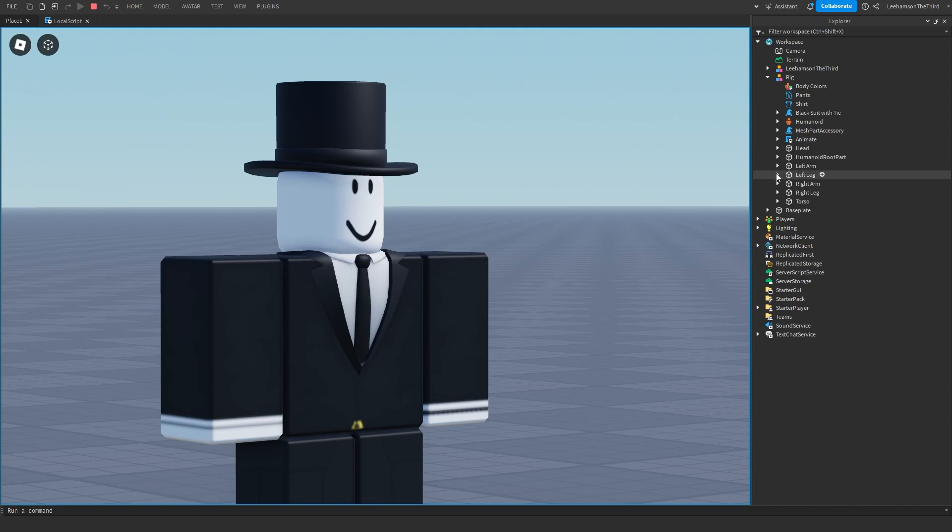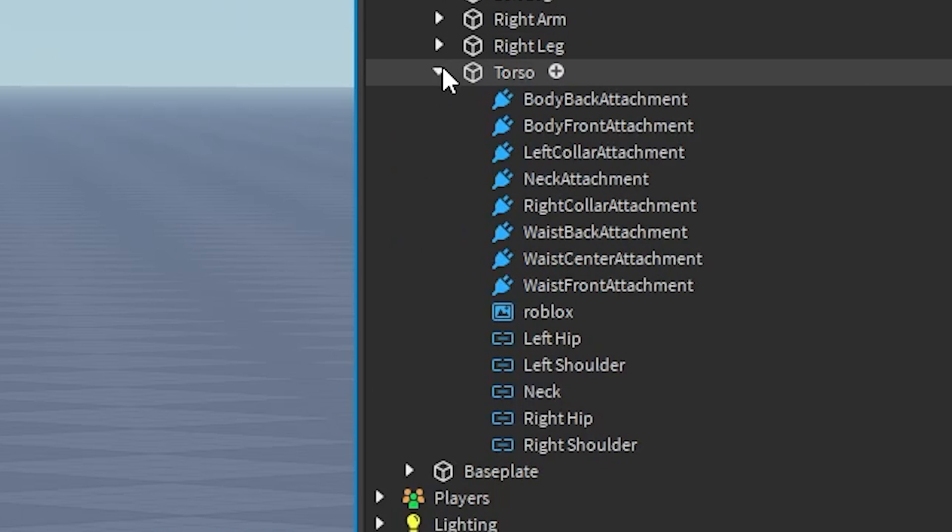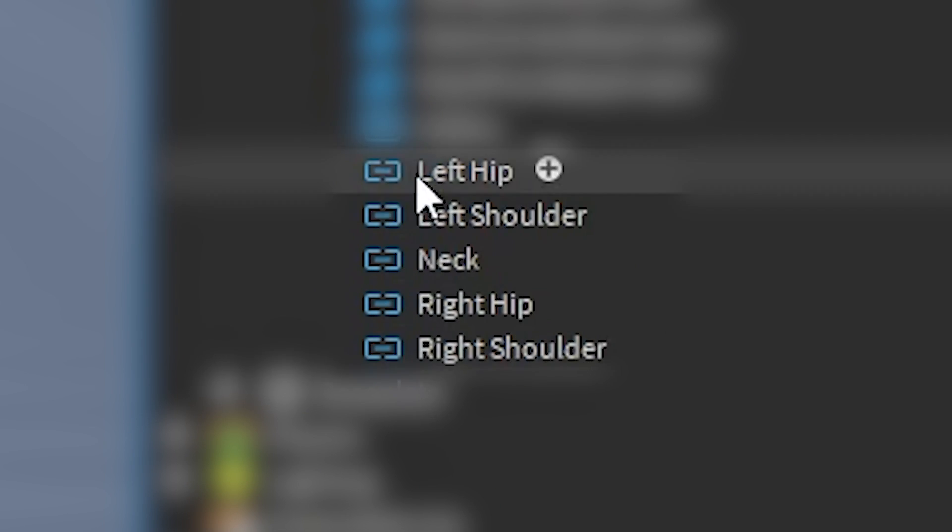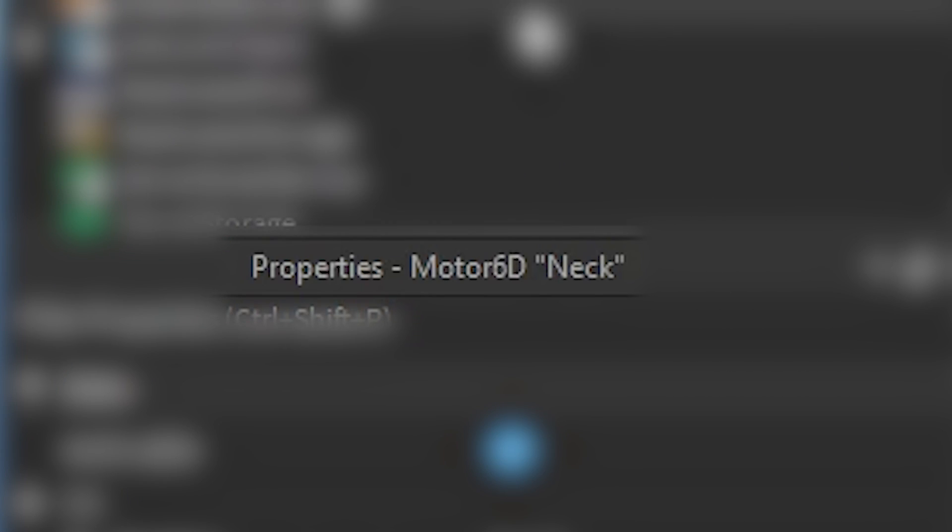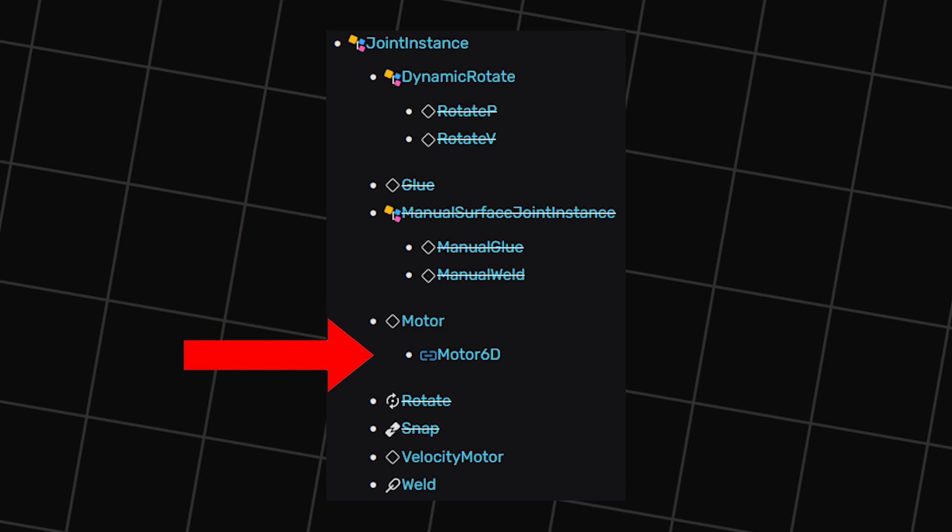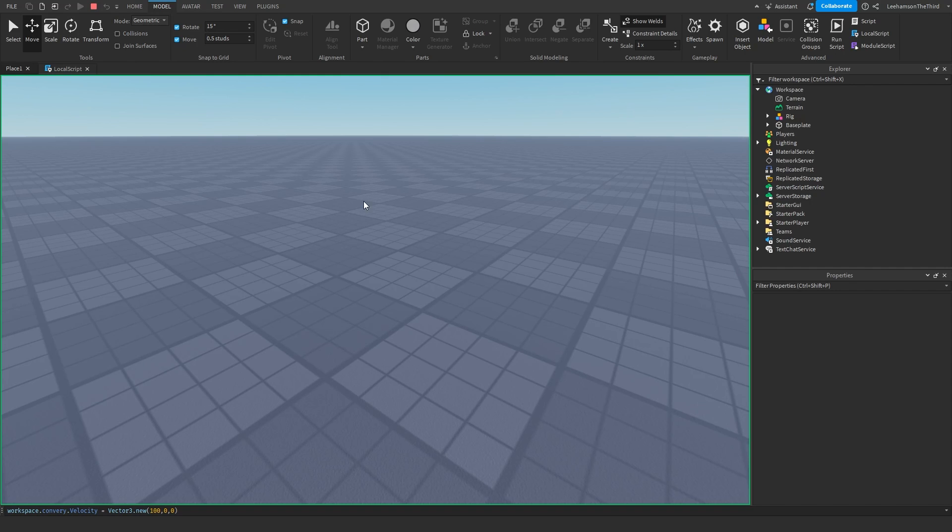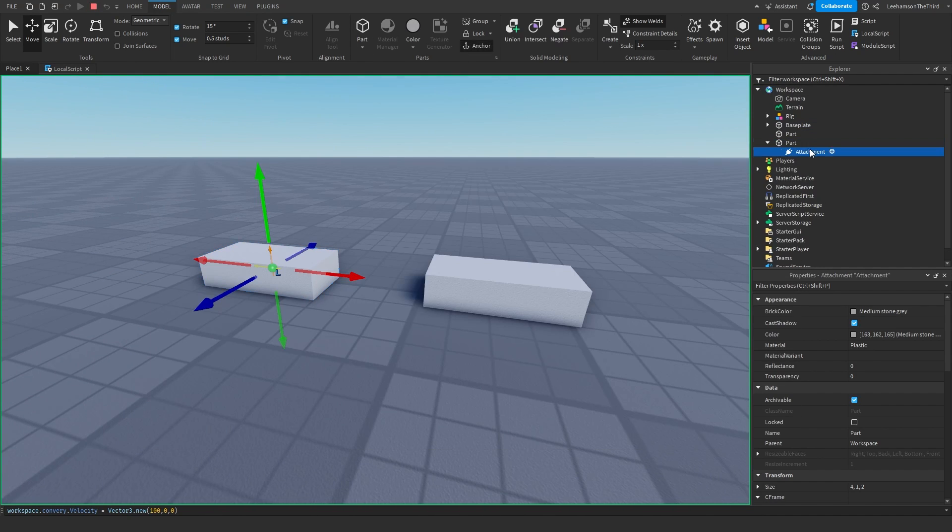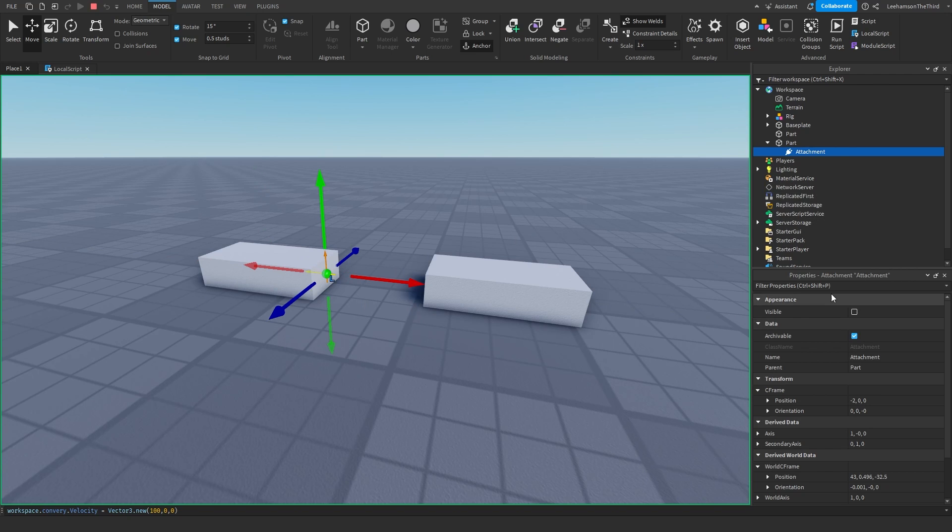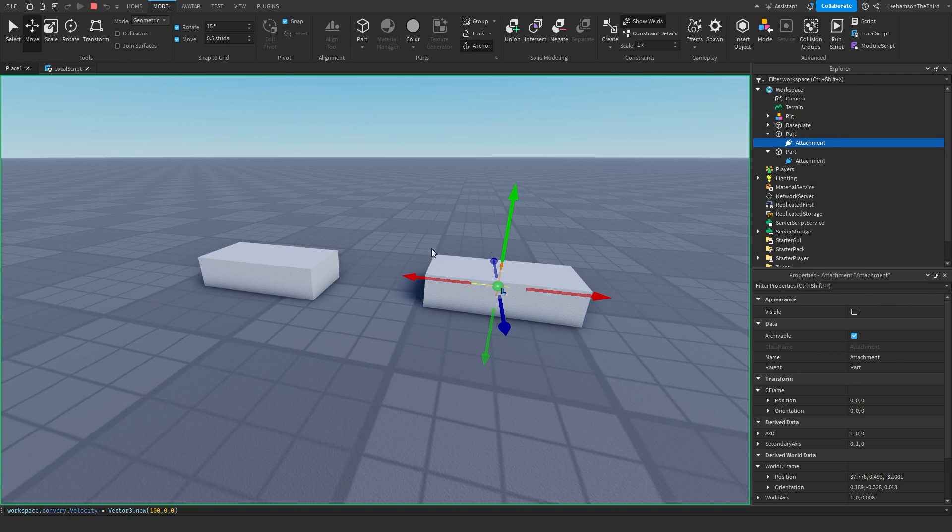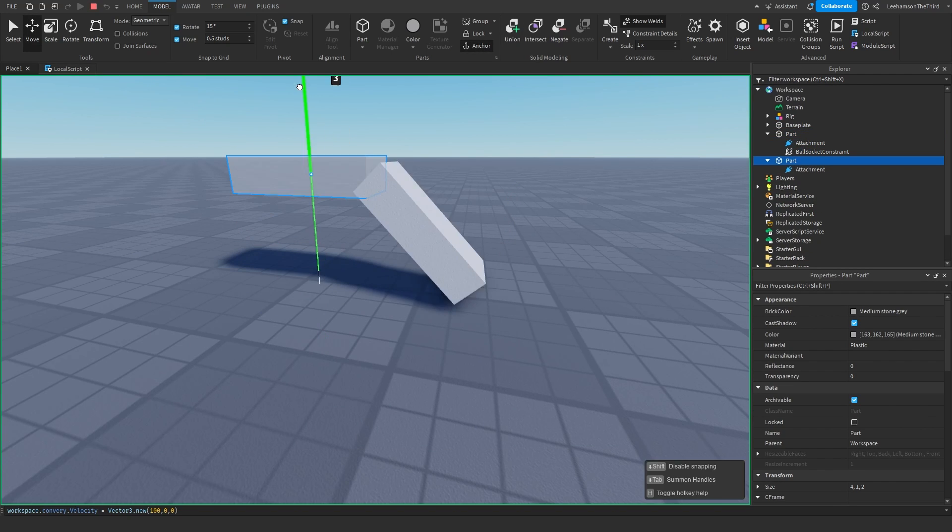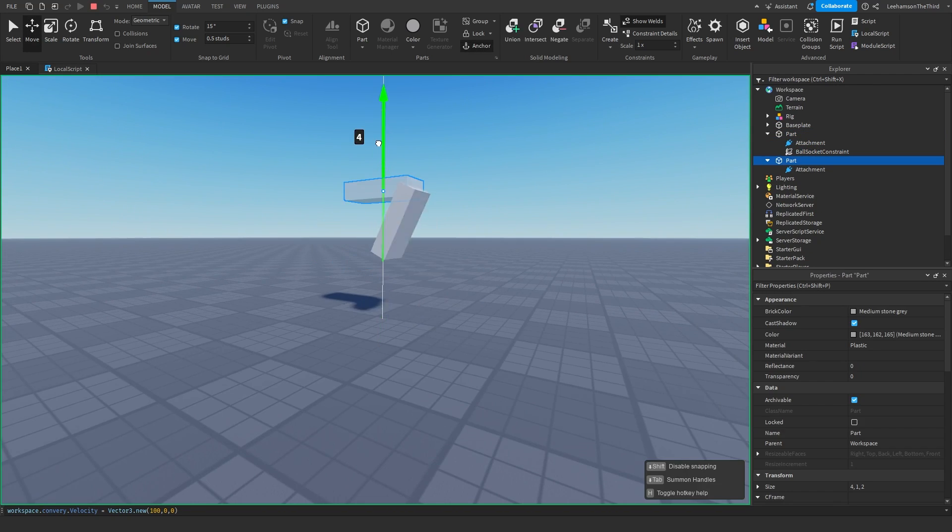If you've ever looked around inside the explorer menu and opened up the torso, you may have noticed these weird looking links. If we take a look, we can see that this is called a Motor6D. A Motor6D is a type of joint. A joint is a Roblox instance that links two parts together.